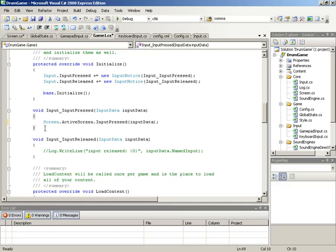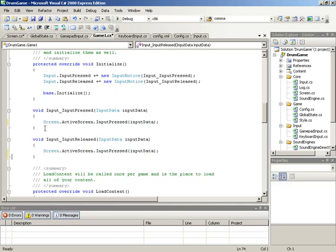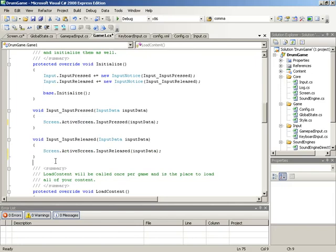We need to do the same thing for input released. So we'll simply drop active screen.input released into here, and now that takes care of the real actual implementations for our input pressed and input released handlers inside of the main game class.